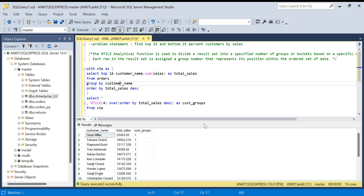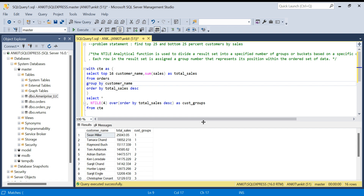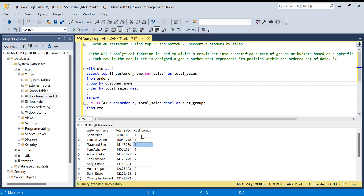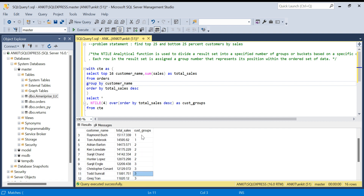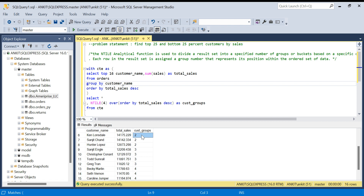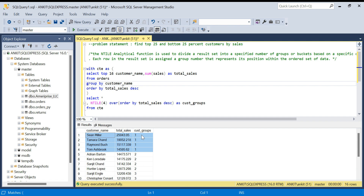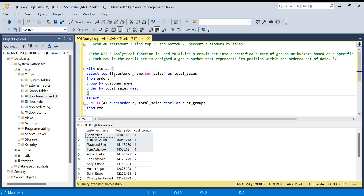Let's run this. We have a new column — let's call it cast_group. The top four customers are assigned group 1, the next four get group 2, the next four get group 3, and the bottom four get group 4. So group 1 represents the top 25 percent customers in this 16-customer dataset.